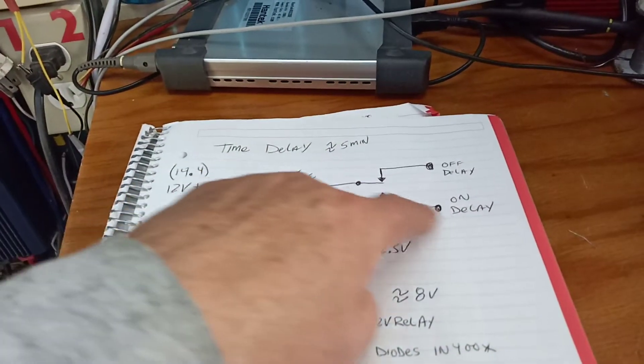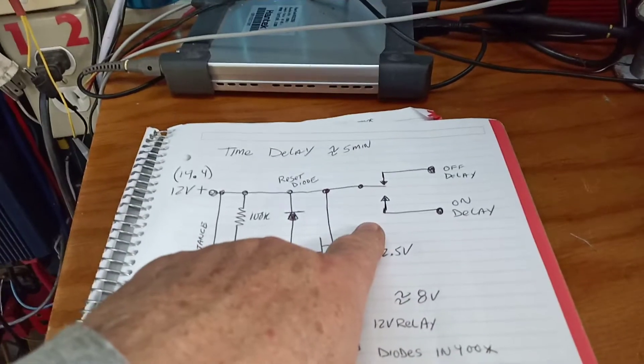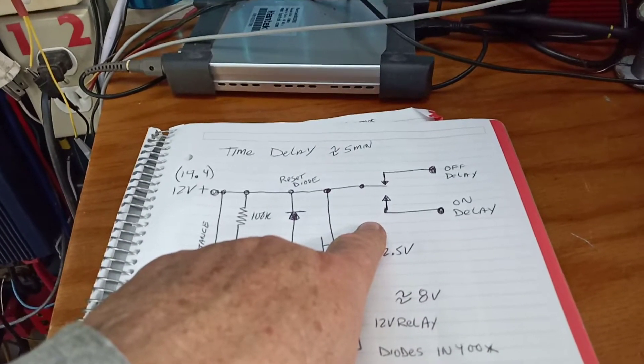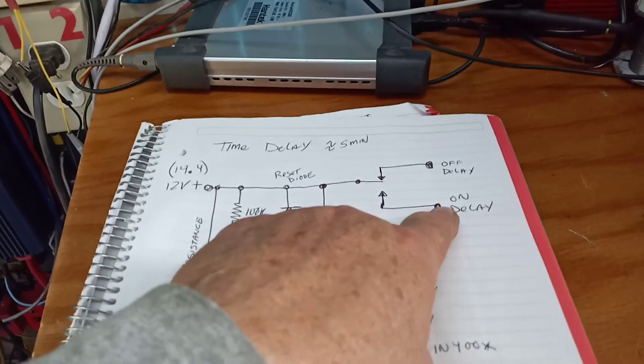And so for the refrigerator I want an on delay of about five minutes and so I connect on this.